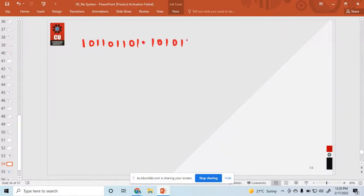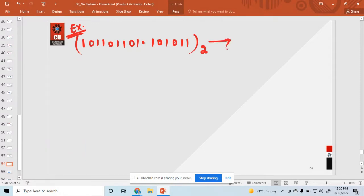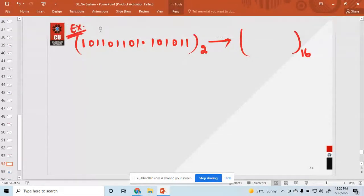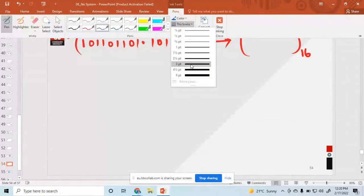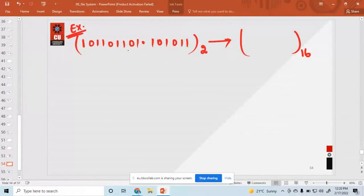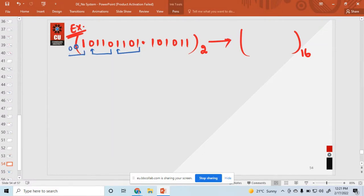Just now I want to convert this binary number to base 16, that means hexadecimal. You know that hexadecimal is a 4-bit binary number. So pair this number in 4-bit groups. This is a 4-bit number, this one is a 4-bit number, and this is a single bit — so just put 3 extra zeros on the left to complete the 4-bit group.